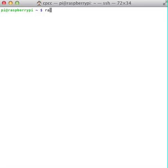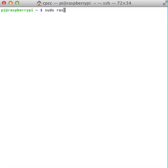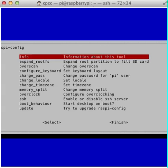I'm going to type in sudo raspi-config. Now that will set us to our Raspberry Pi configuration.